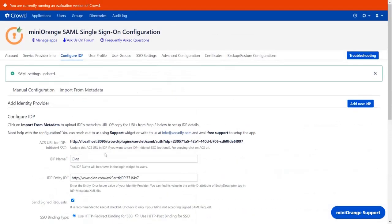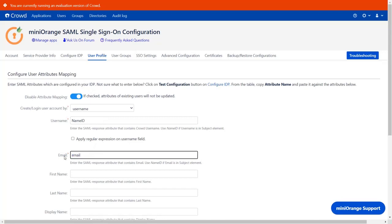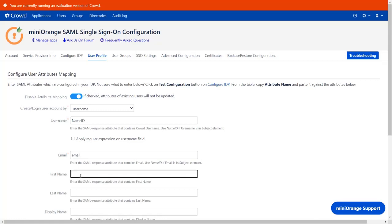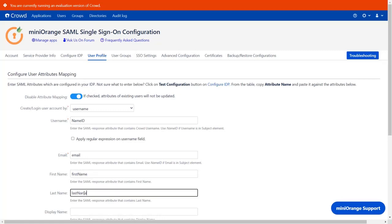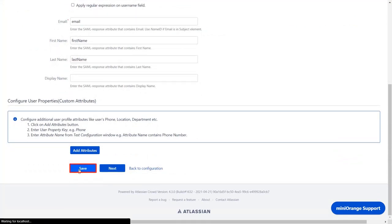Now scroll up and go to the User Profile tab. Here you can map the User Profile Attributes. Go to the email field and enter the attribute as email. You can keep it as Name ID, as it contains the email which was shown in the test configuration. Enter the first name attribute and last name attribute that we received in the SAML response. Now scroll down and click on Save.